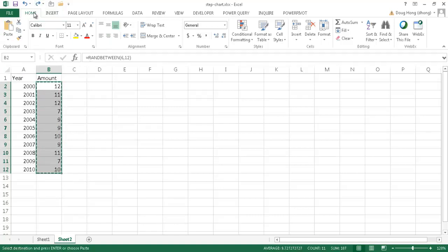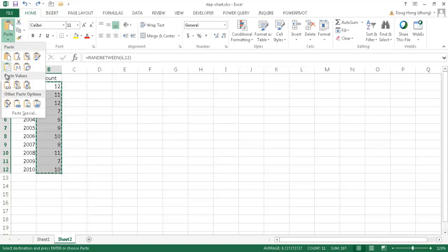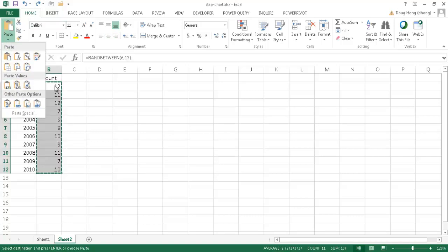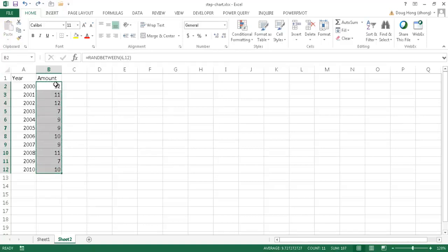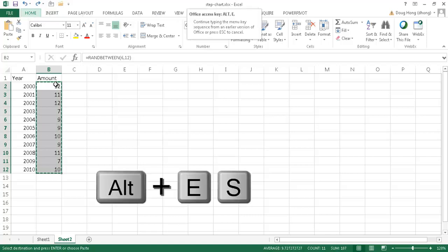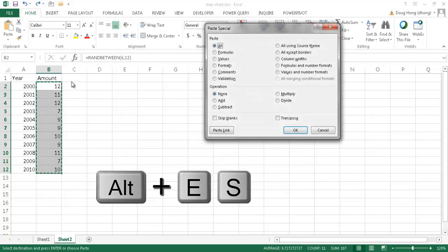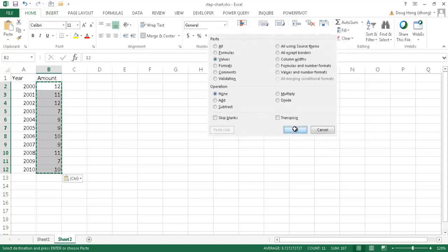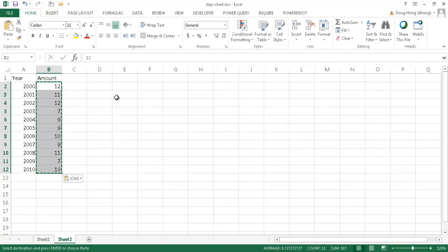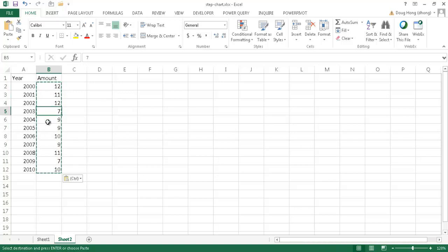Instead of going into the home tab and going under paste and pasting the values here, I can easily have also pressed the Alt key Alt E S. Let me go ahead and select that control C to copy Alt E S and then select values. So that just is another keyboard shortcut, another way to go through pasting values. So I like to show different ways to do it. So we have the values here, the formula, that function is not there anymore.